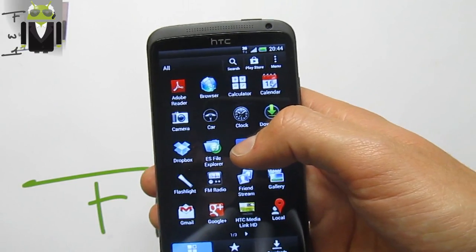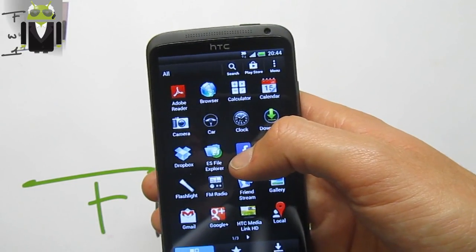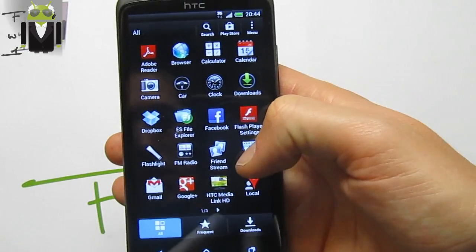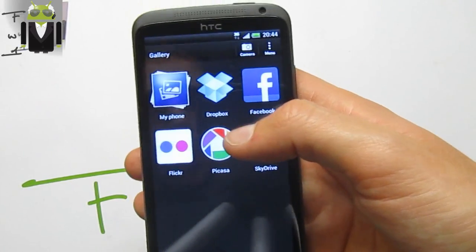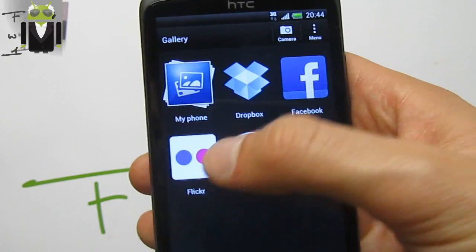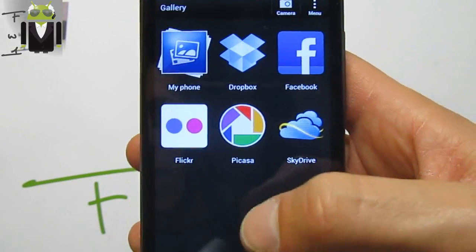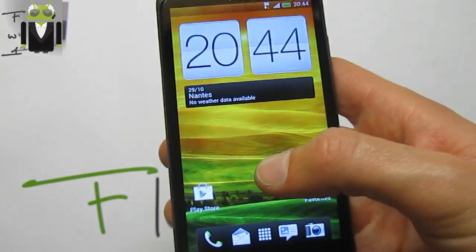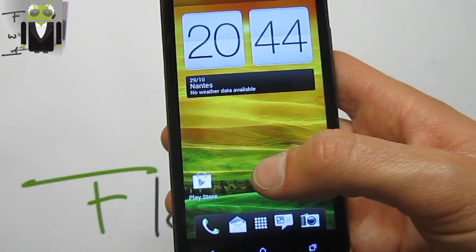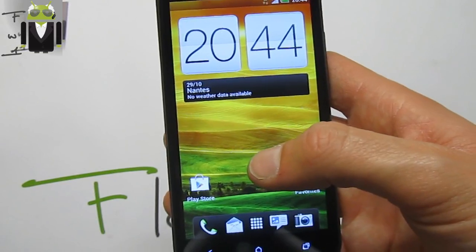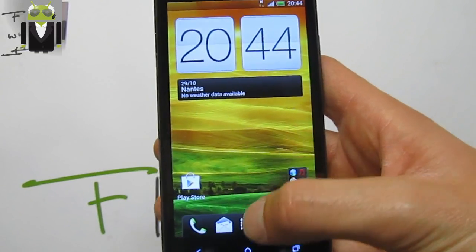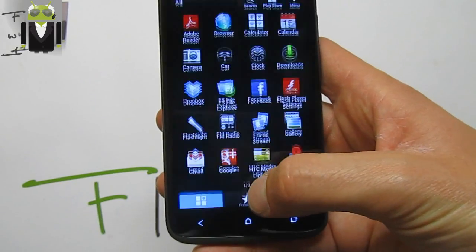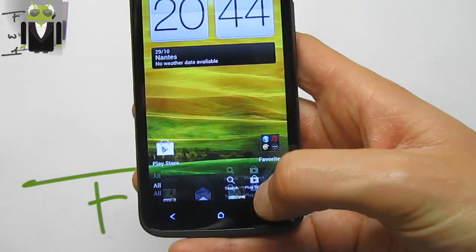You also get a new HTC Media Link and apps. The new gallery includes integration with services like Dropbox, Facebook, Flickr, and SkyDrive to access your pictures. You can also view photos by event and by places where you took them.